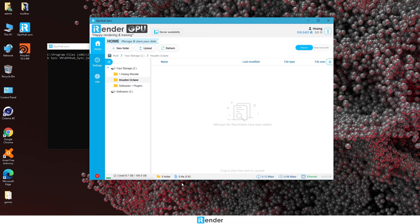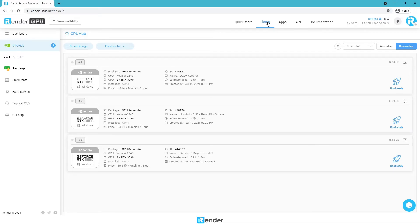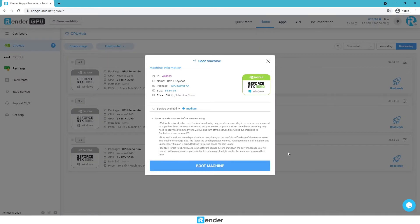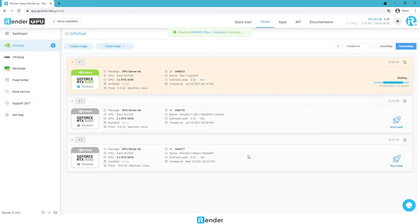Just drag and drop to upload your data. This time I will just try rendering with some of the scene files already in DOS Studio, so I don't need to upload anything. Now let's boot the image. The boot time is based on your image size, so make sure you delete everything you don't need in the Z drive and in the image before you shut down.